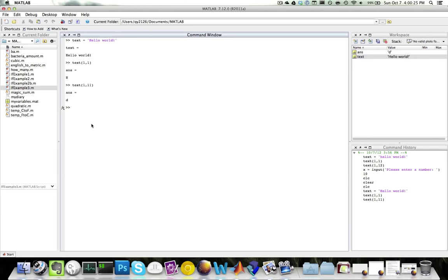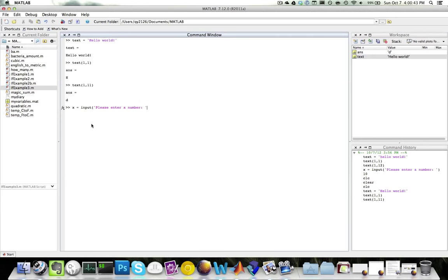User inputs. To get an input from the user, we can use the input function. For example, if I'd like to ask the user for input and save it into a variable called x, I would do the following: x equals input, please enter a number. Now, the input function does two things.